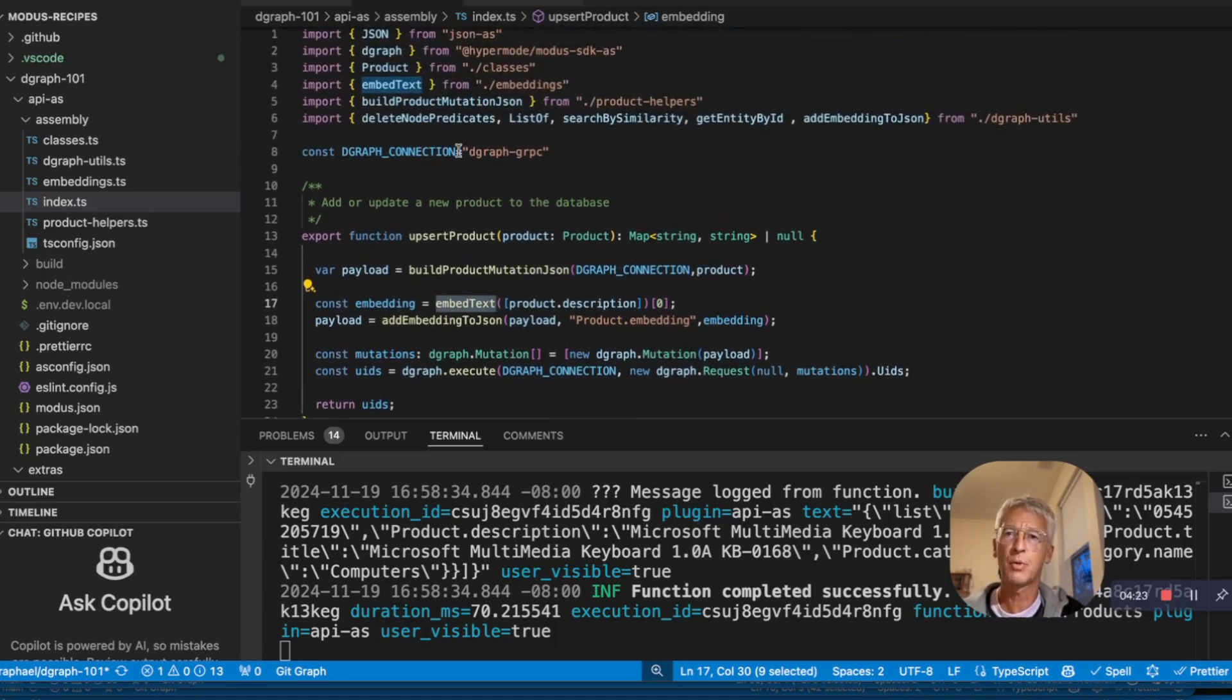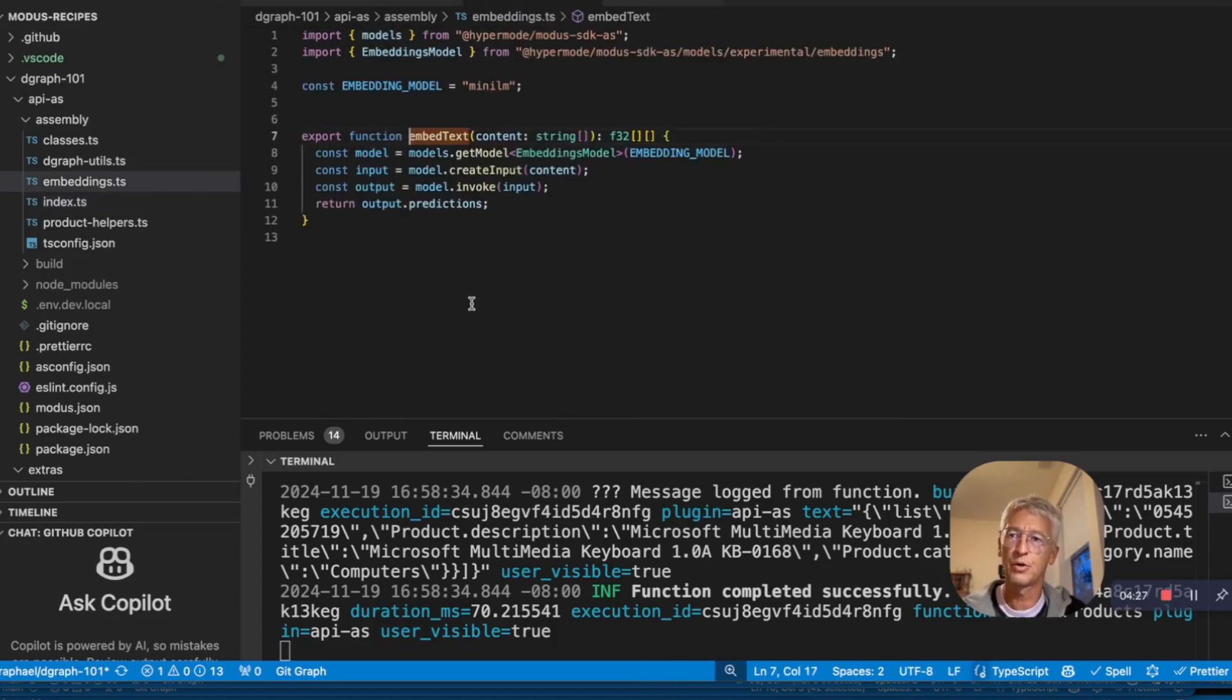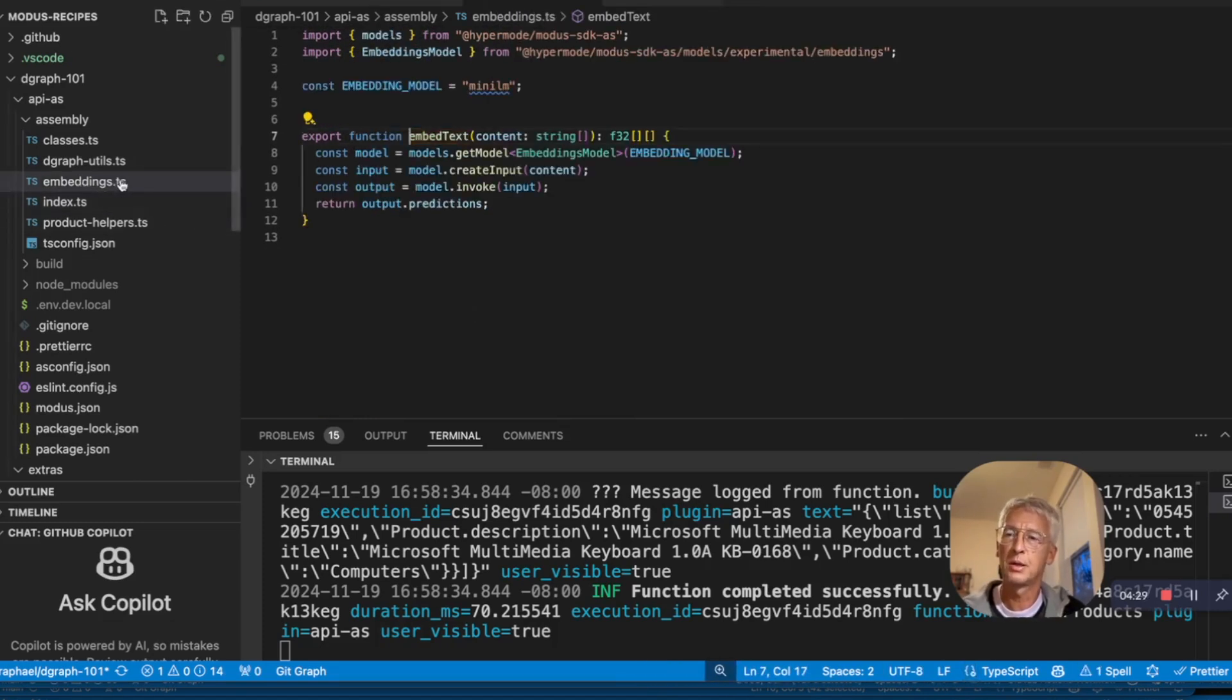We have a D-graph connection here. And we are using the embed text function, which is in the embedding TS. Very simple.